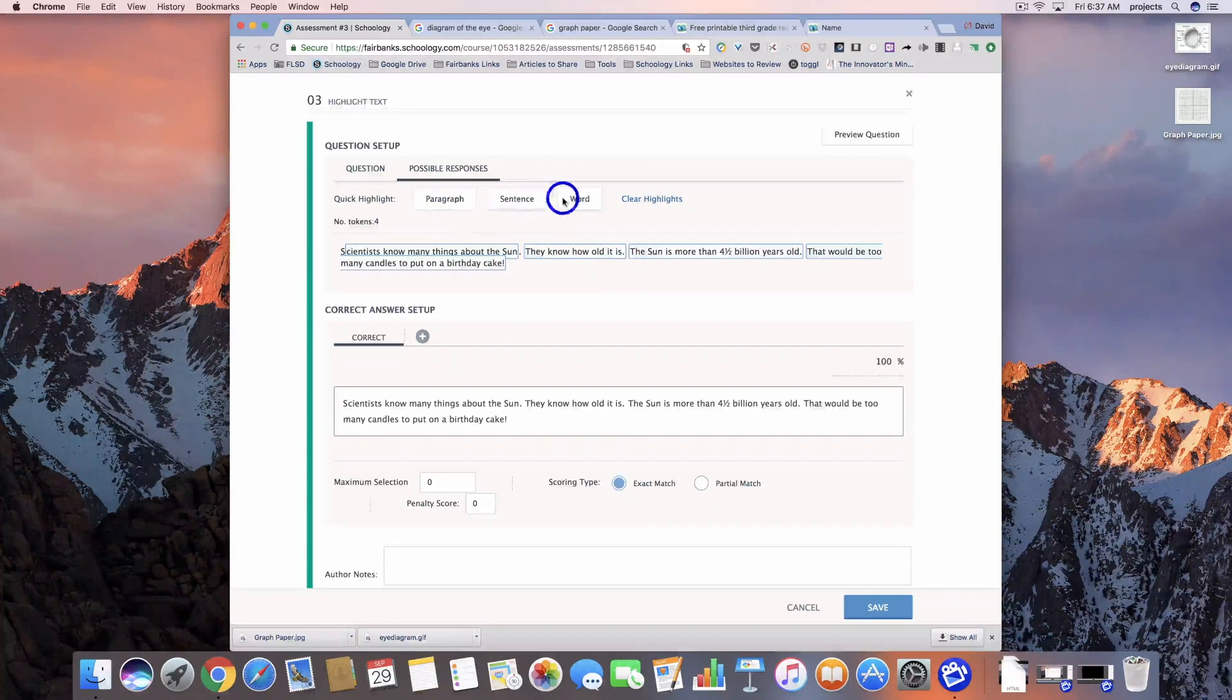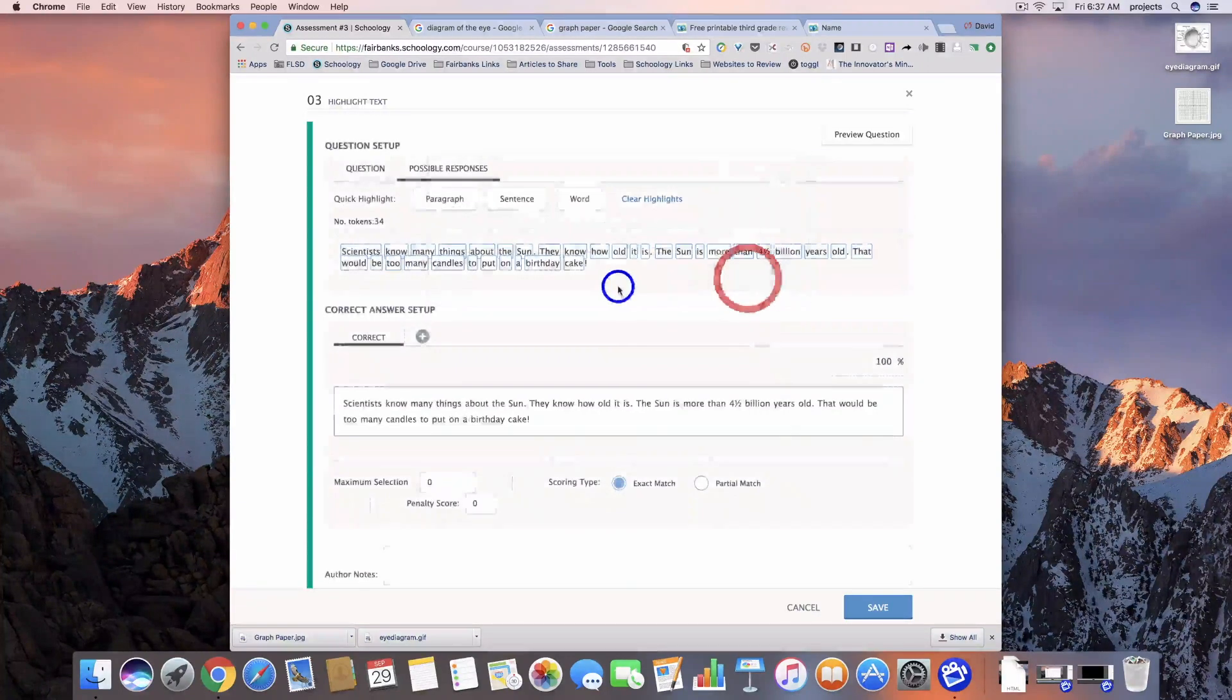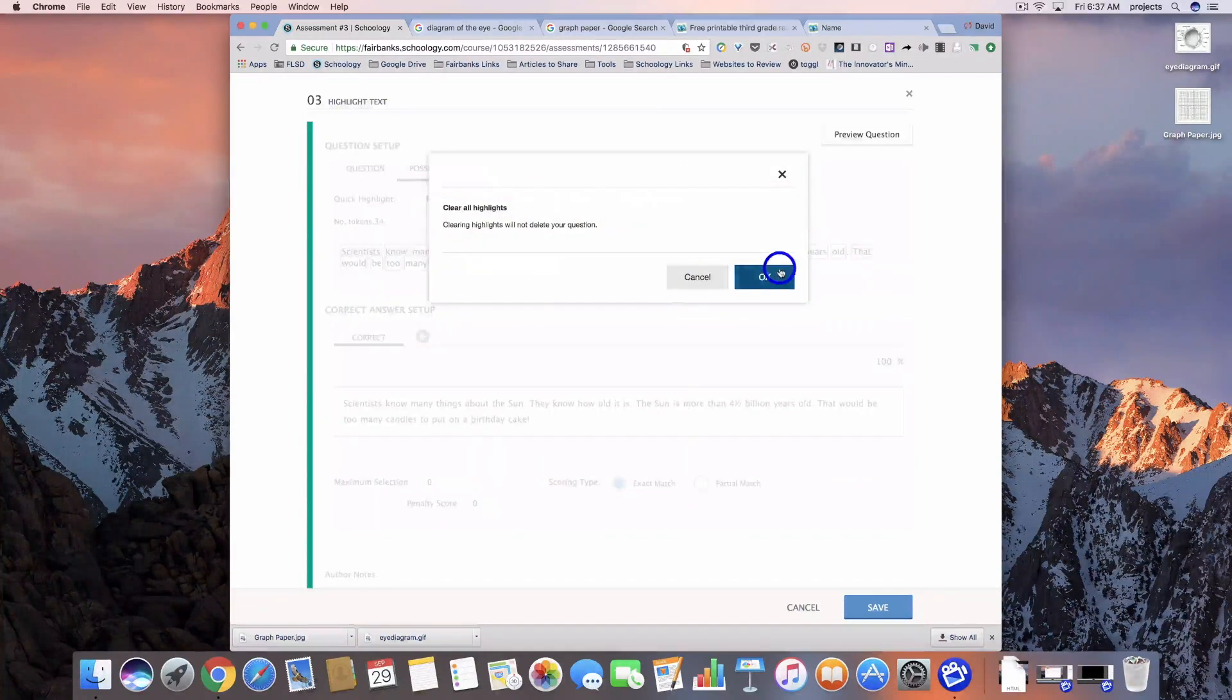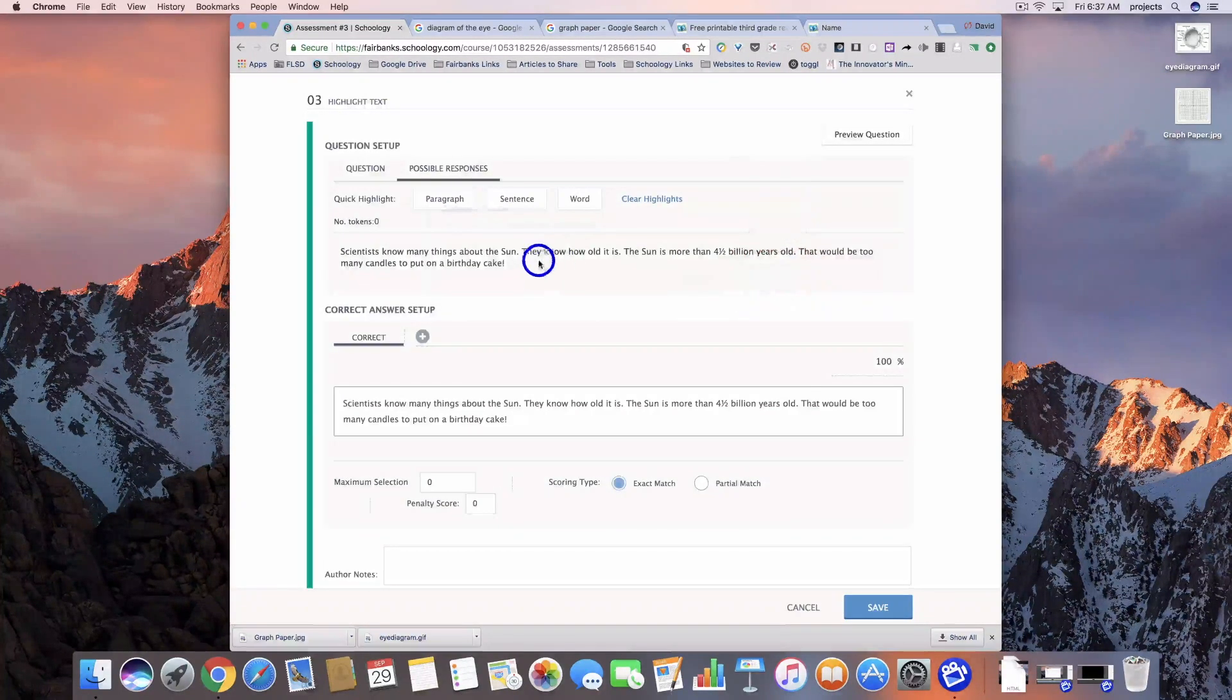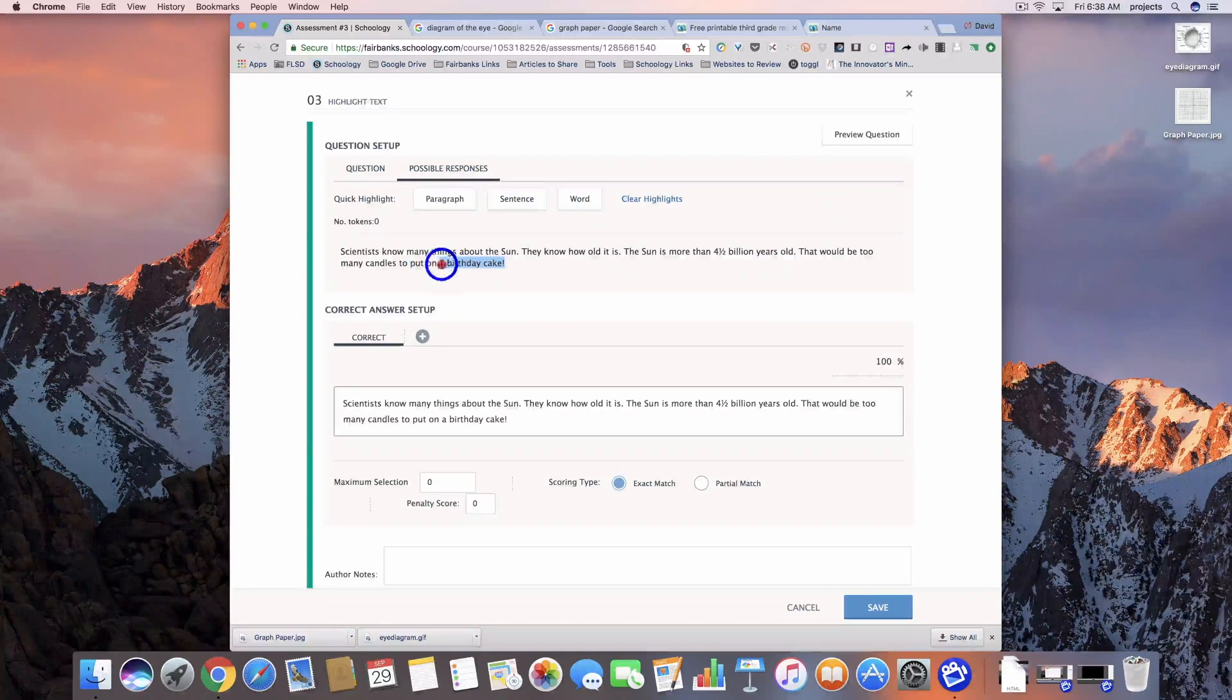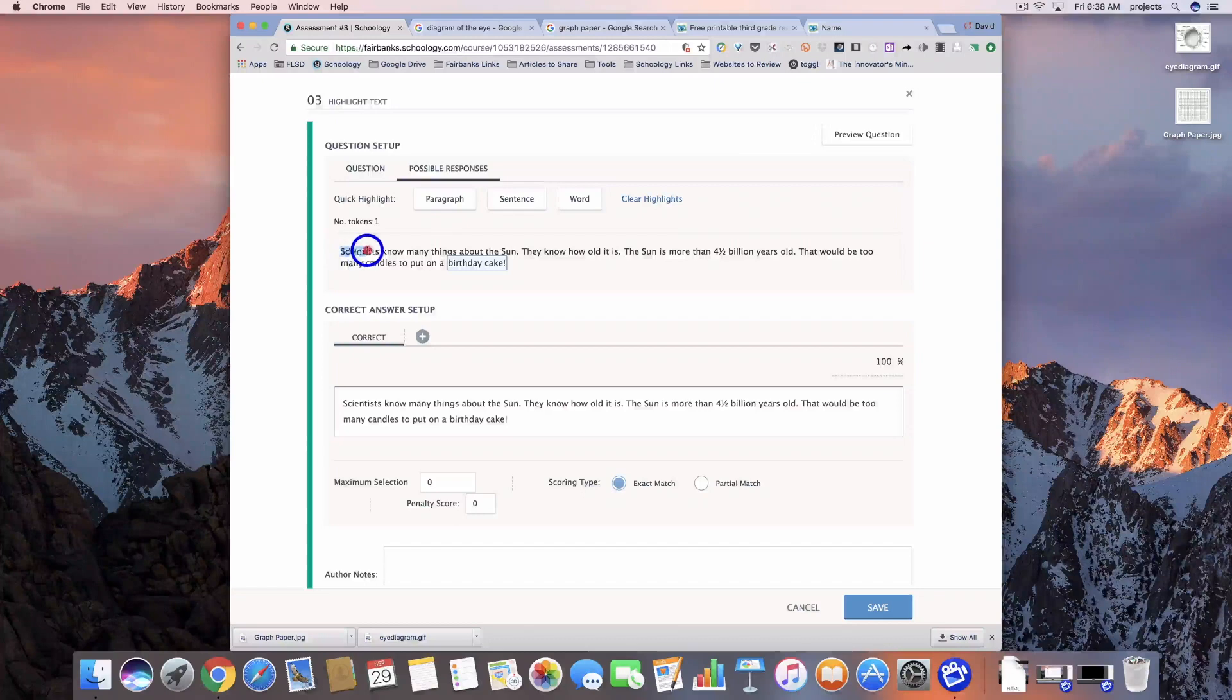We could go all the way down to the word. We could clear that out so that we can select the text that we want them to be able to choose from.